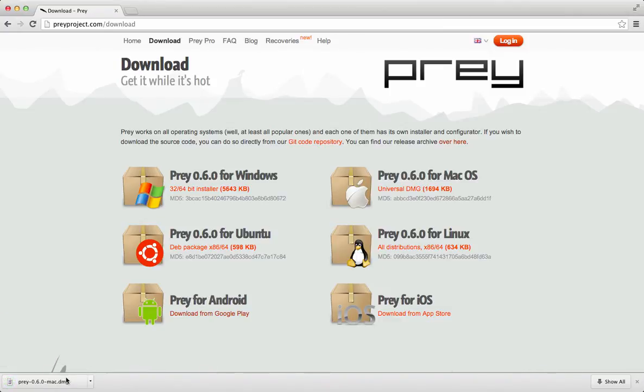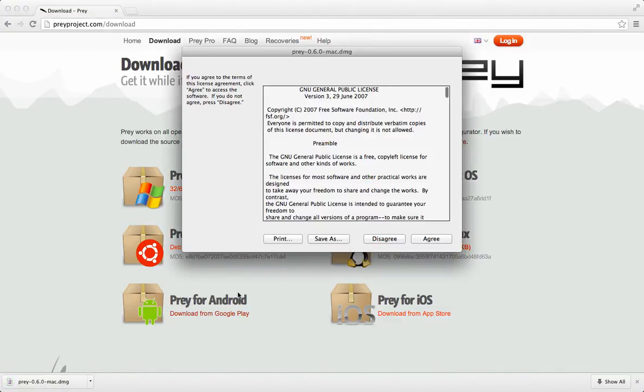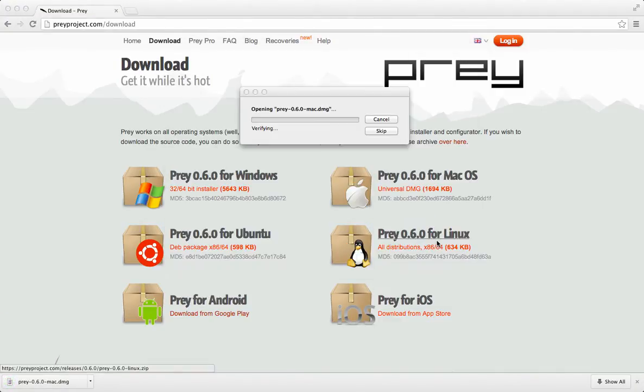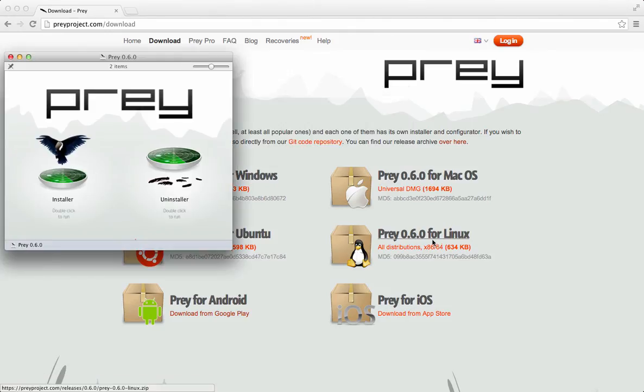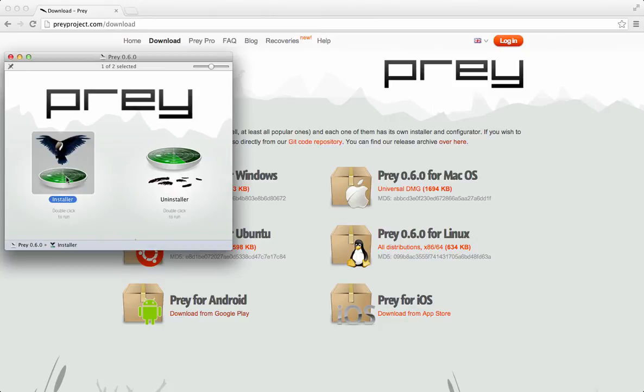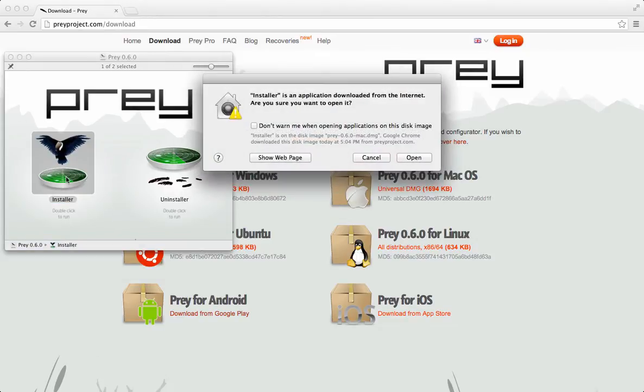Open the DMG file and wait a few seconds while Prey opens up. When the installer finally opens, select the installer option by double clicking on it.